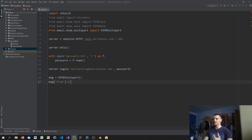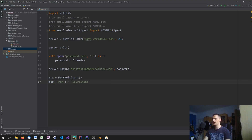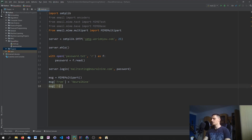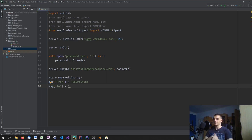The message object can be treated like a dictionary, so we say message['From'] = 'Neural Nine' — or your own name, you can put all kinds of creative stuff here. For the 'To' field you specify the target email address.